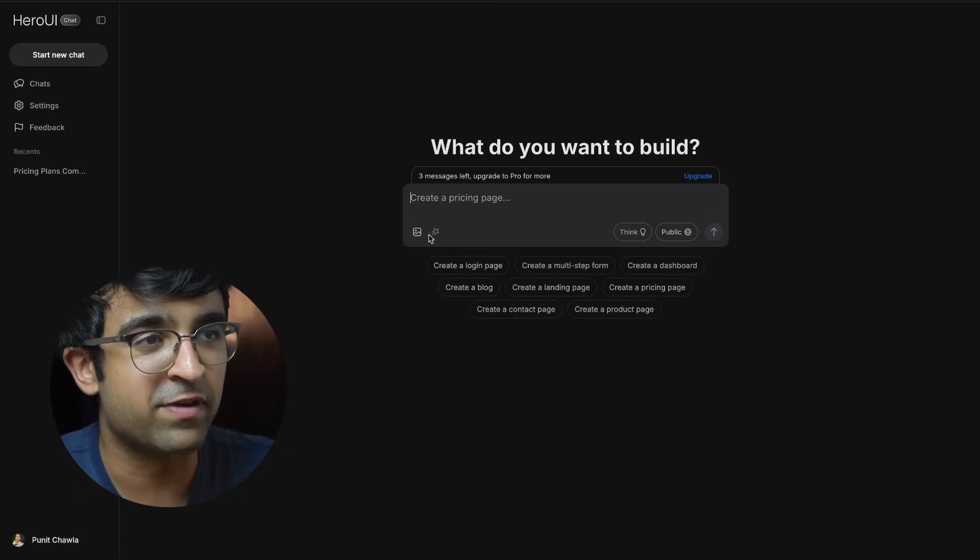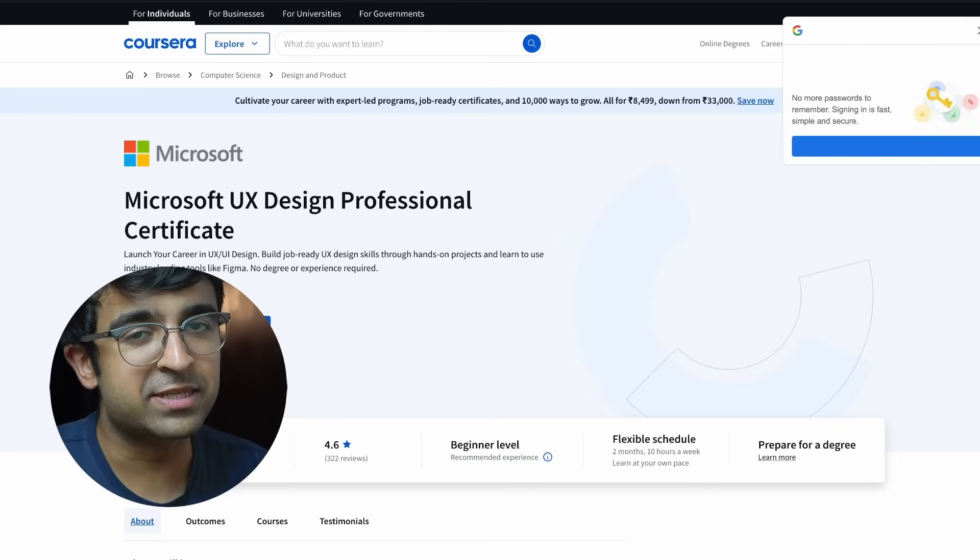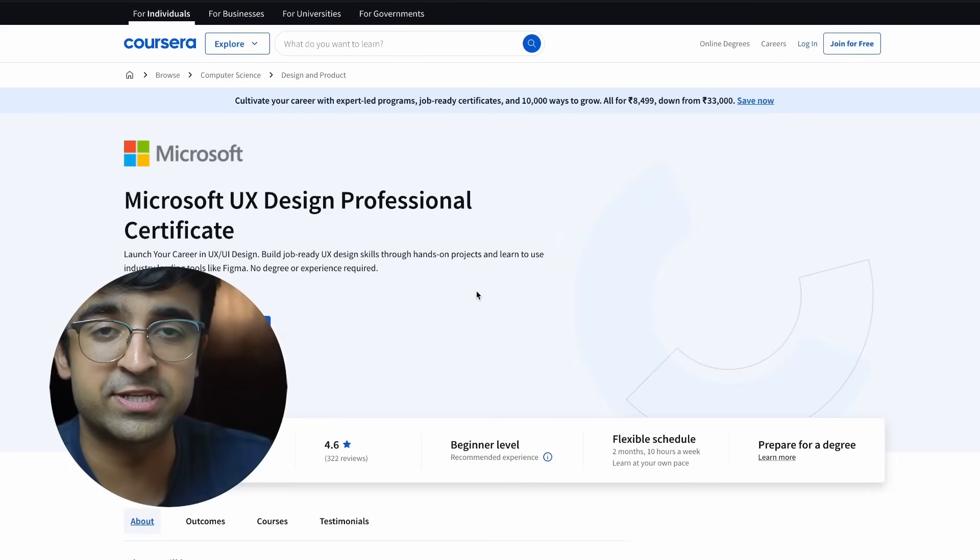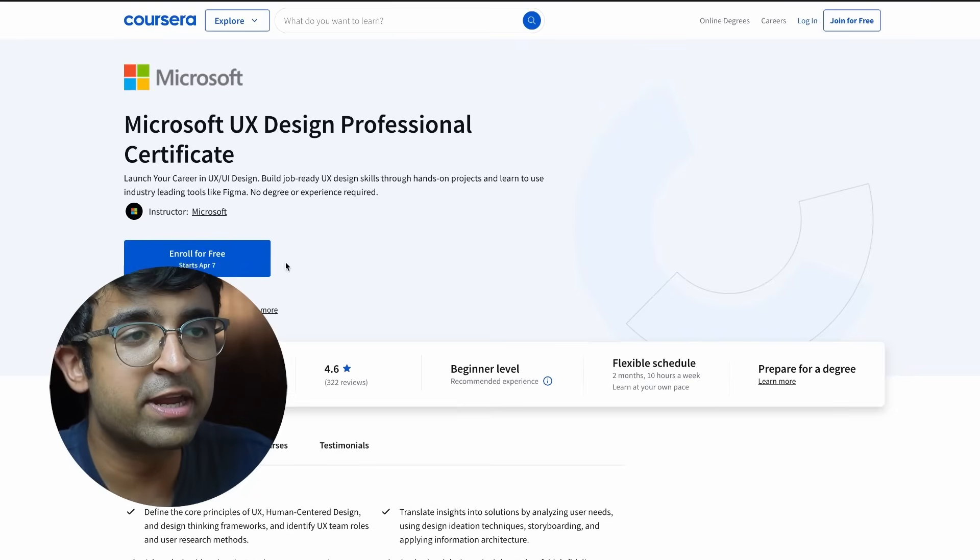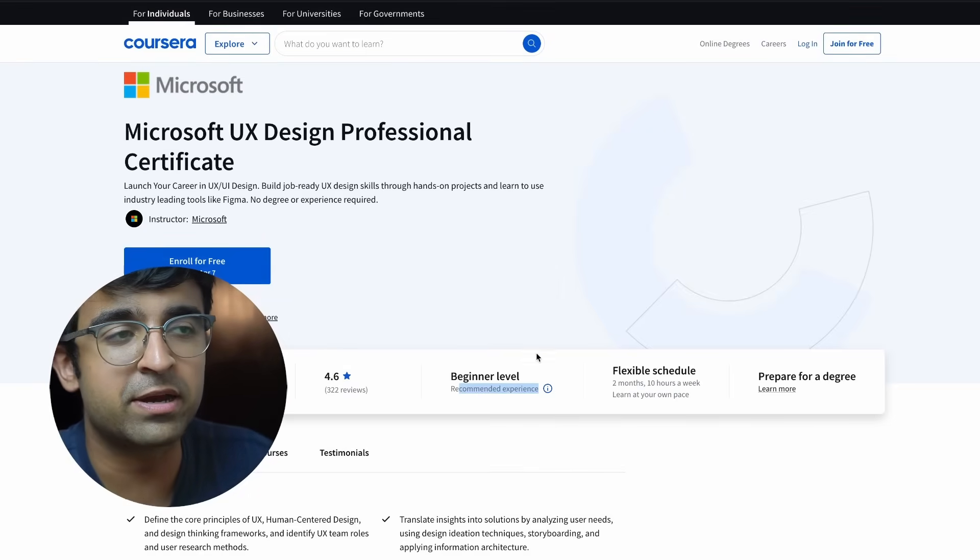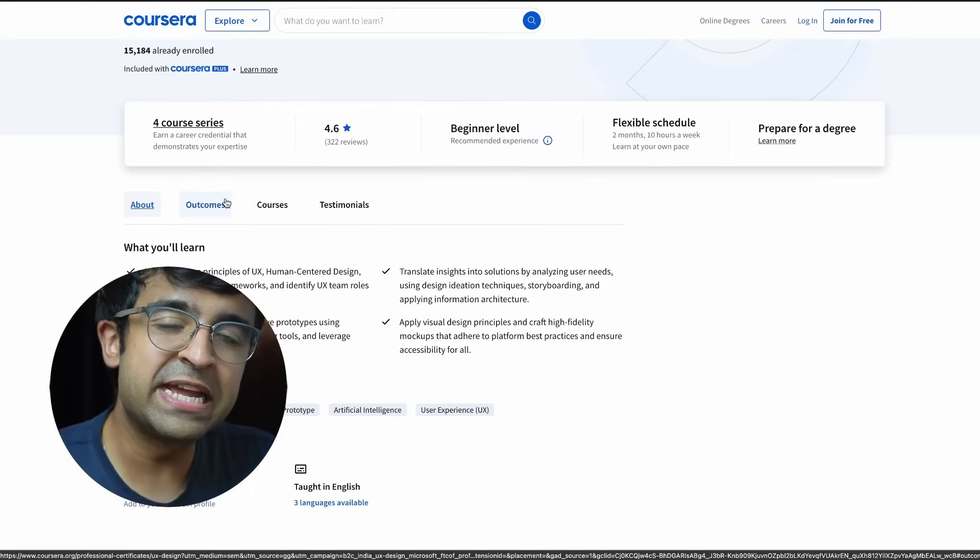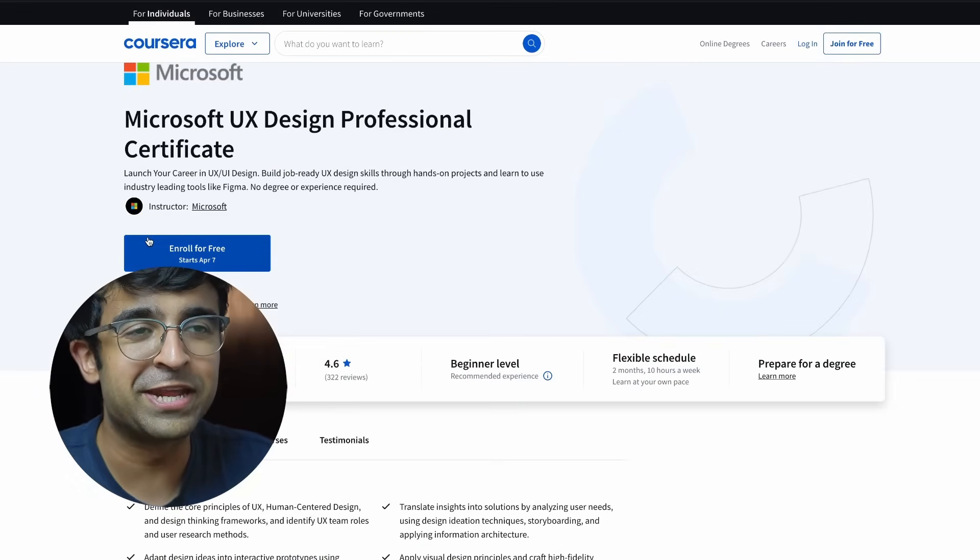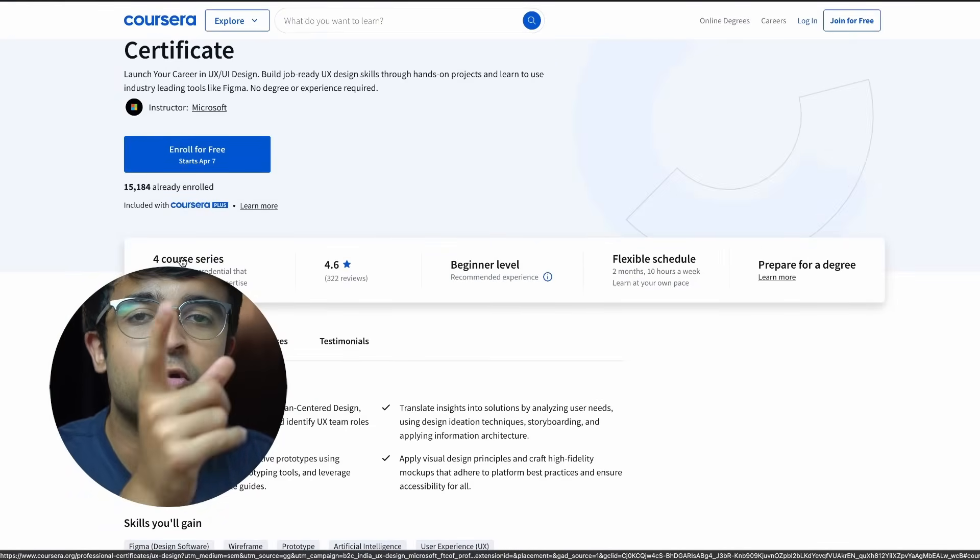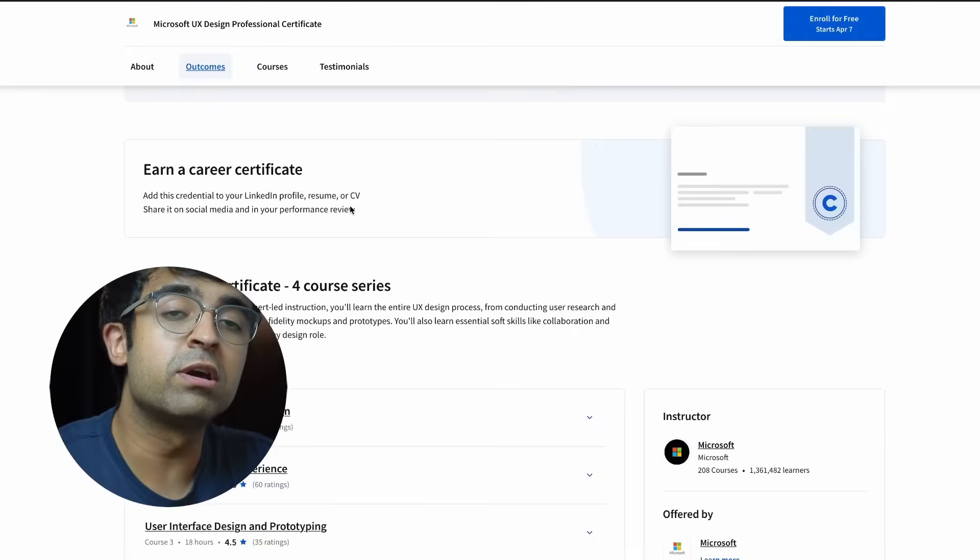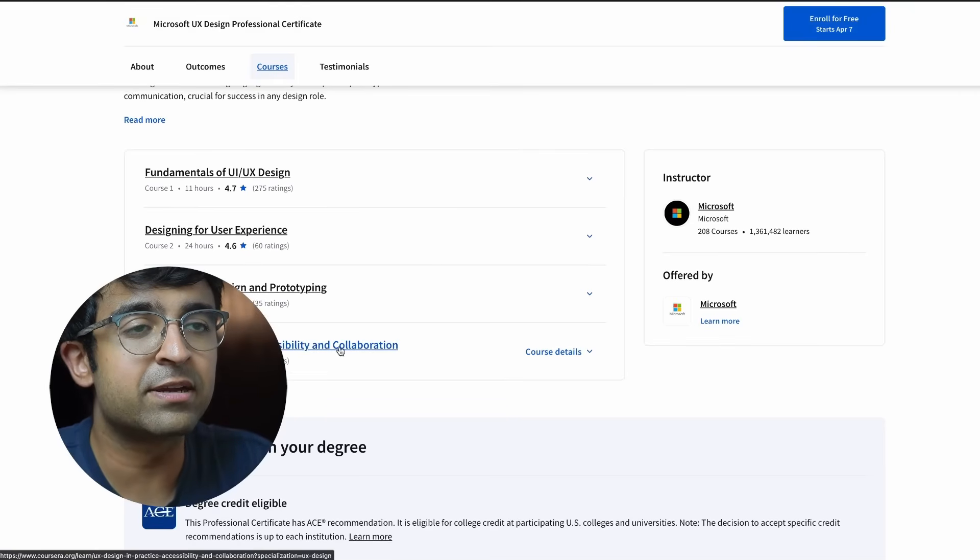You guys probably know about the Google UX certificate. Microsoft now has their own UX Design Professional Certificate as well. It's recently launched on Coursera. Just like the Google certificate, it has a 4.6 rating and is great for beginners. The main difference between Google's and Microsoft's, apart from the company name, is this is a four-course series as compared to the larger Google certificate.